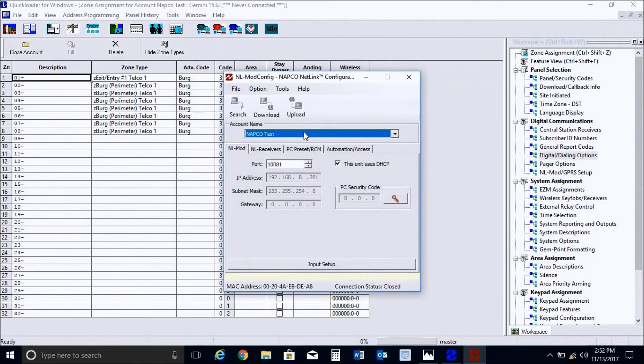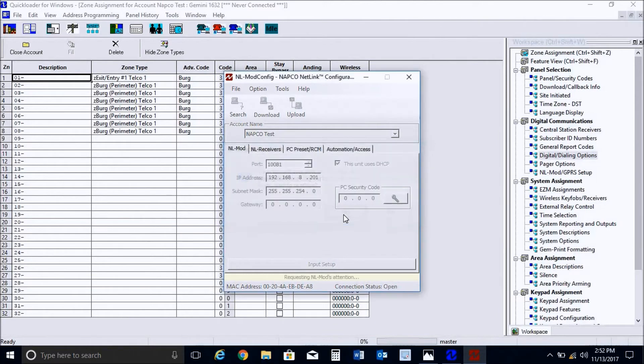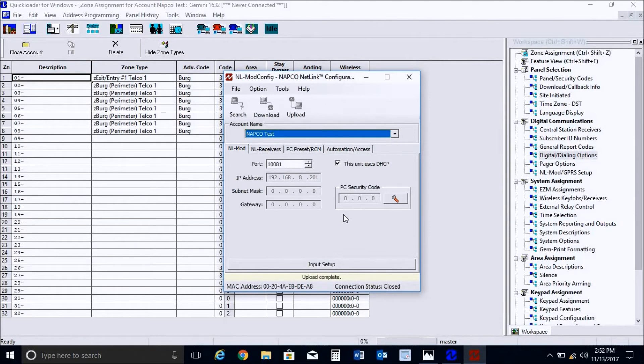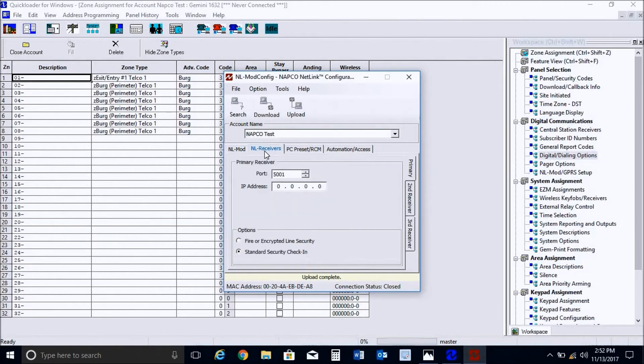And I always like to perform an upload first on any NLMod module you're communicating to. This will ensure that you're communicating to the module and all the default data from it is being uploaded into the program. And once completed, it will say at the bottom, upload complete.